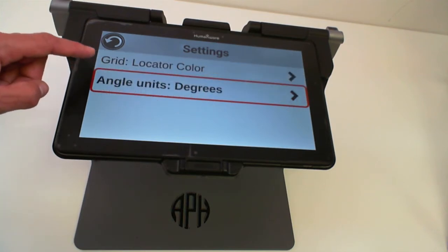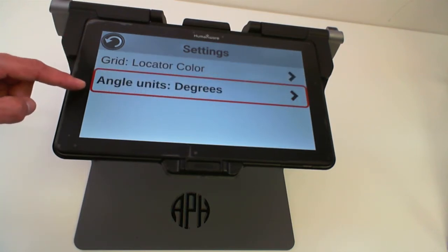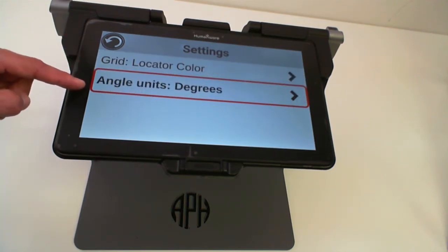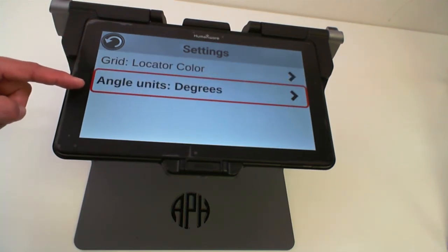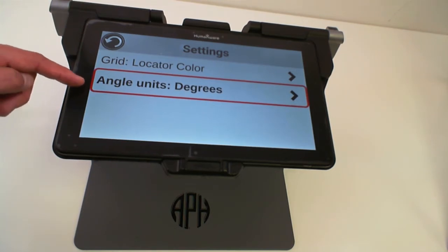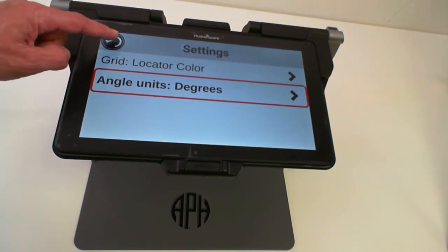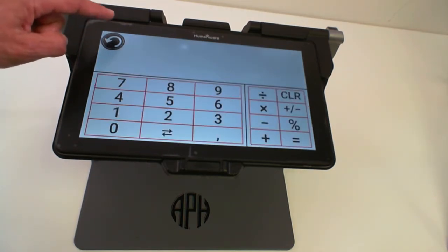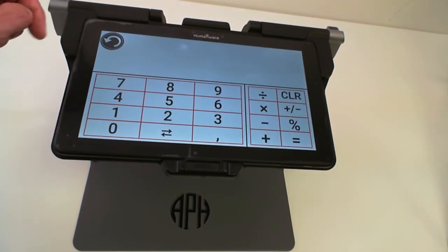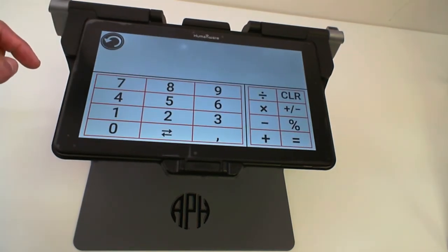You can also change the angle units. By default all angle units will be calculated in degrees.